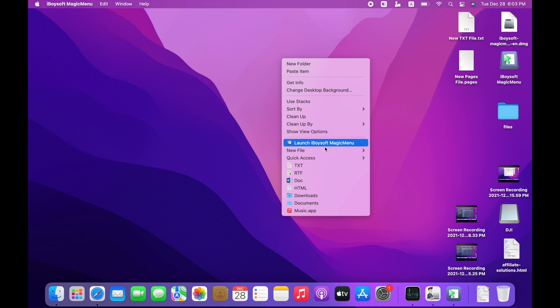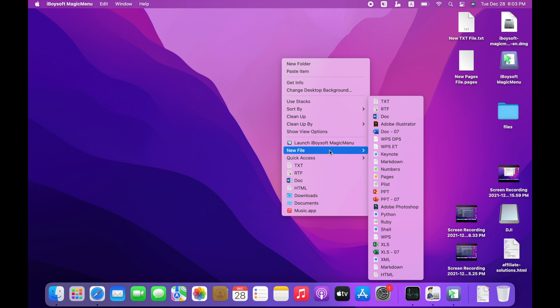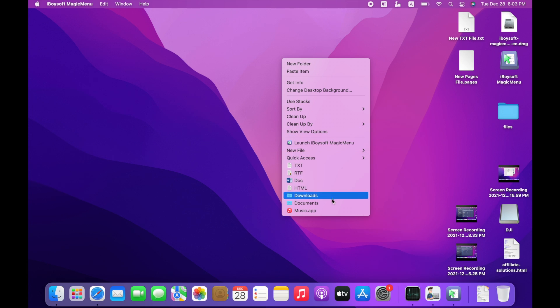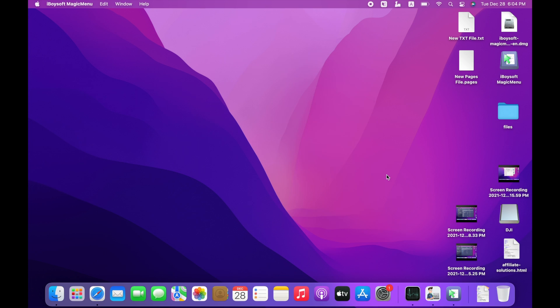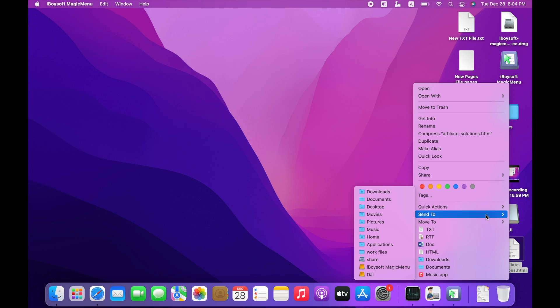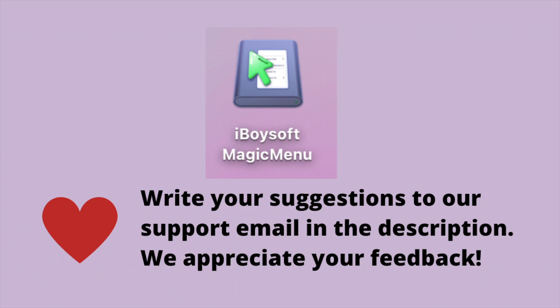You can enjoy your customized and enhanced right-click menu on Mac immediately. You can freely create a new file, quickly access an item, and copy your files to another location fast. If you have any features you would like to add to iBoysoft Magic Menu to make it more flexible and useful, please don't hesitate to write to us. Email address is in the description. We appreciate your feedback. Thank you.